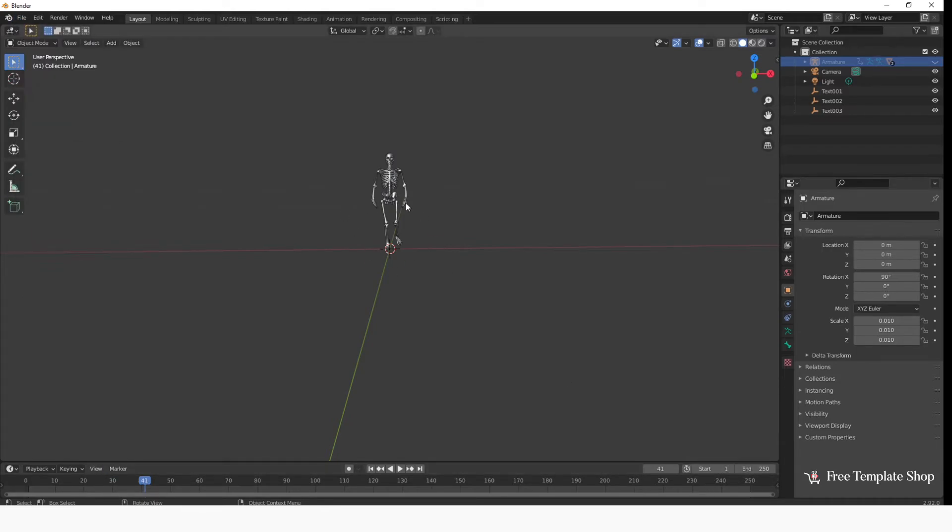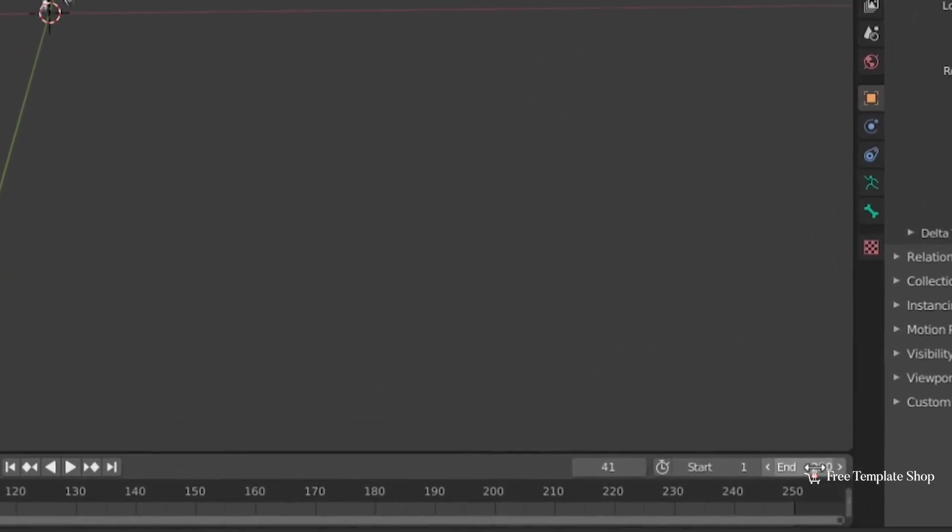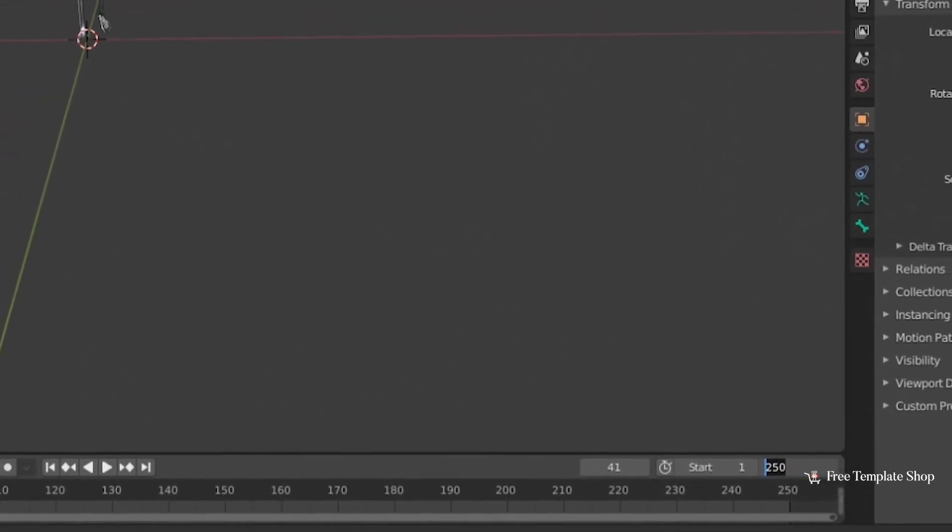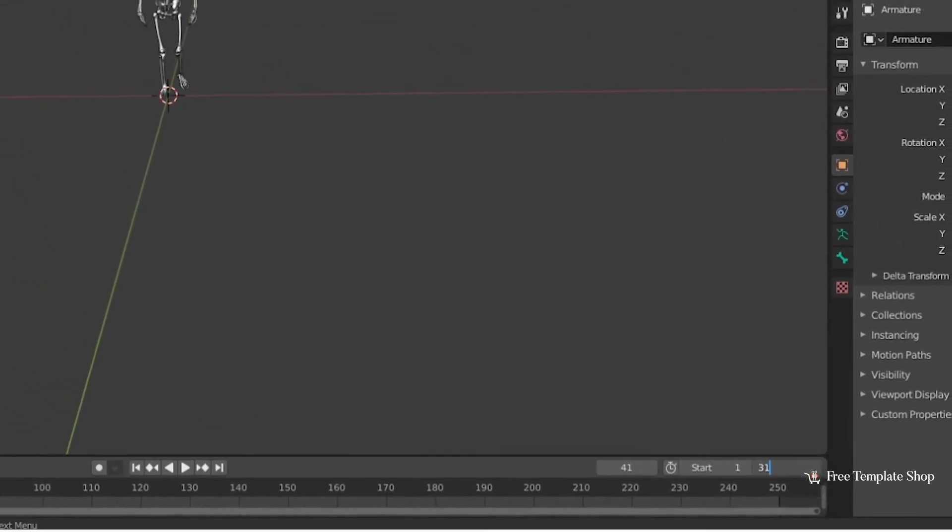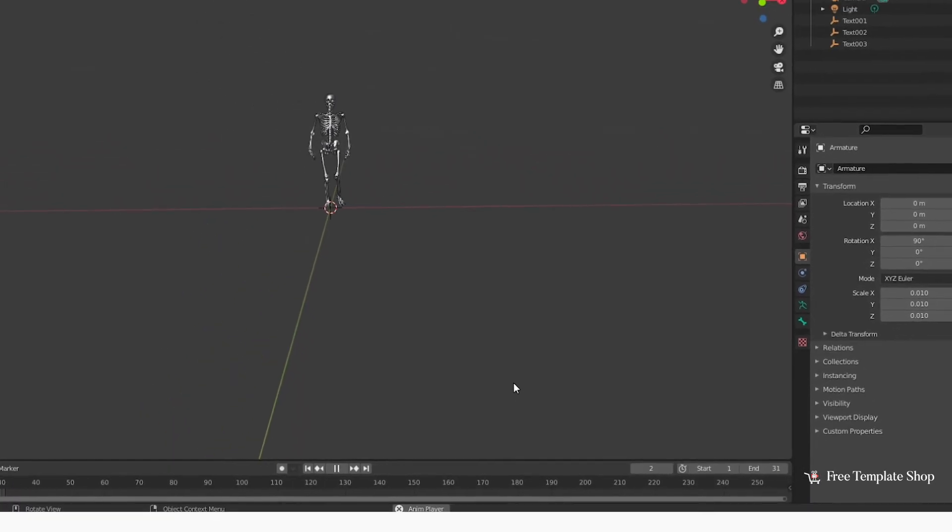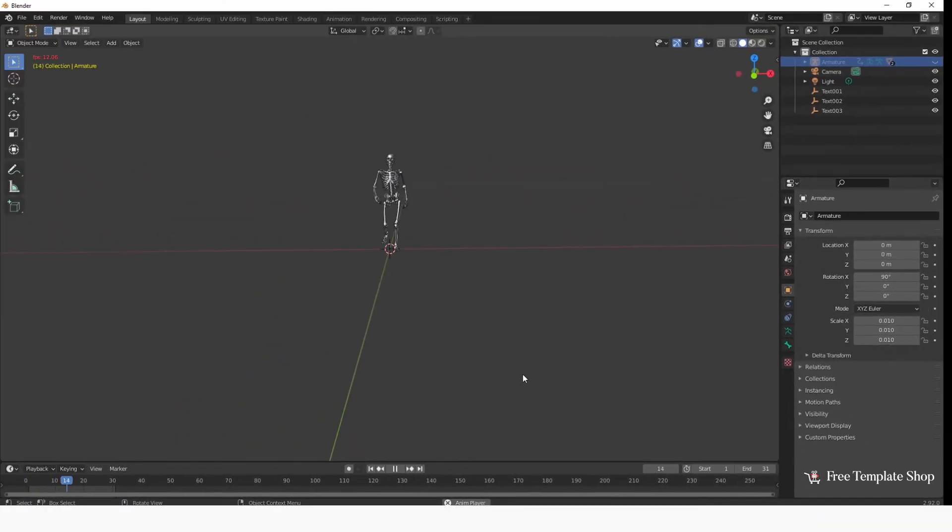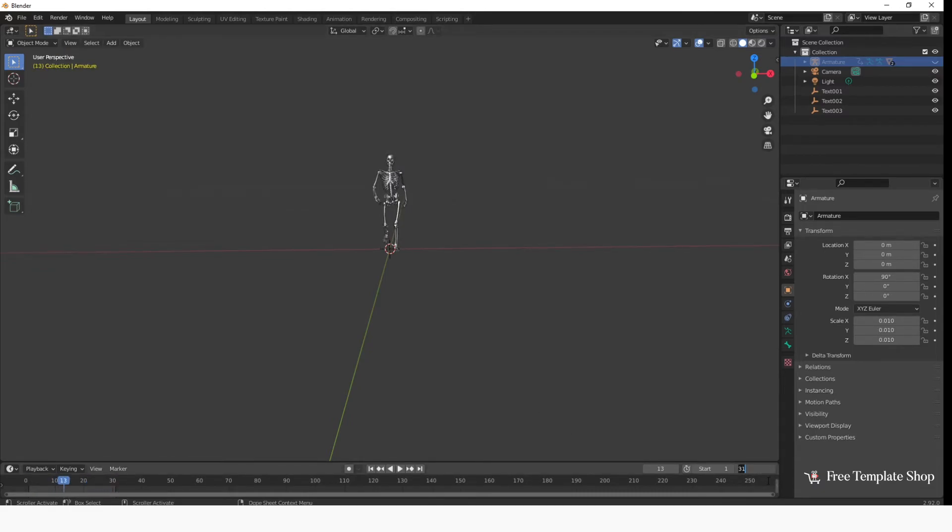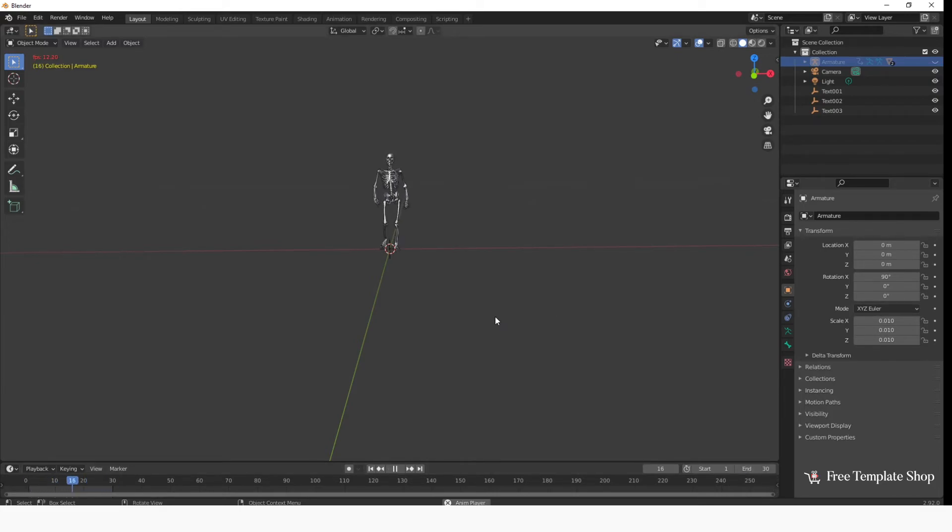So make the animation frames to 30 frames or 31 to make a perfect loop. Make the start frame to 1 and end frame to 31. It is recommended to always use 1 frame extra so it loops perfectly. For example, if you have selected 40 frames, you can put 41 at the end frame so it loops perfectly.